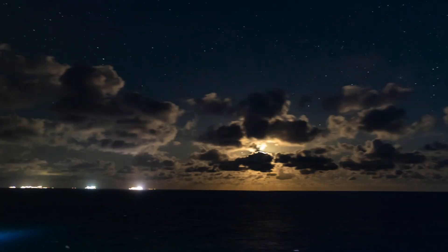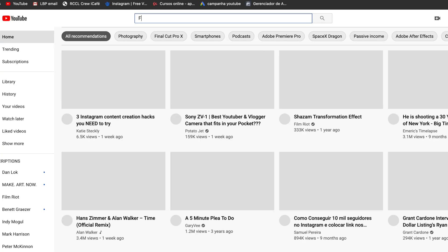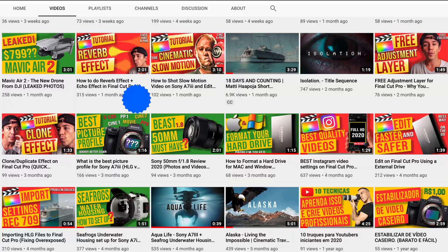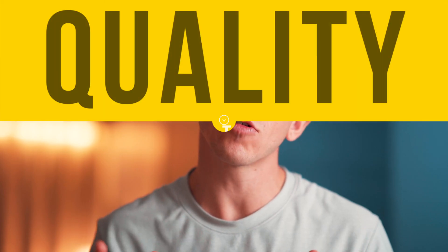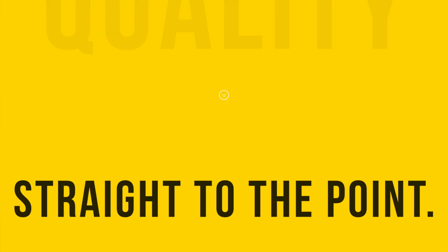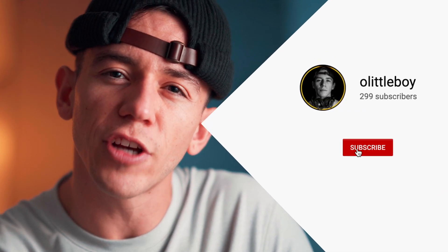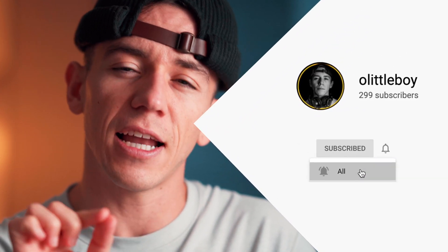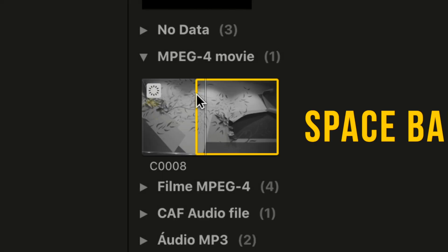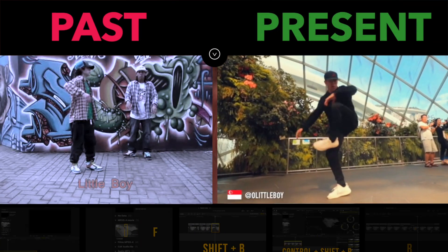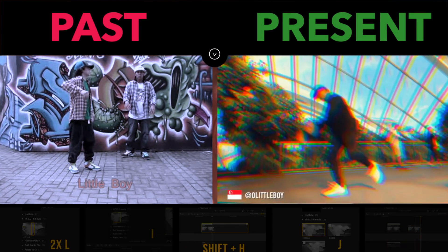Welcome to my channel, my name is Little Boy, and today I'm gonna share with you how to do the vertigo effect in Final Cut Pro. After years on YouTube watching long Final Cut Pro tutorials, I wish that someone had made a channel like this so I could learn from quality content that was straight to the point. Make sure to subscribe to this channel and watch this video until the end. My goal is to give you the tools to bring your editing skills to the next level.